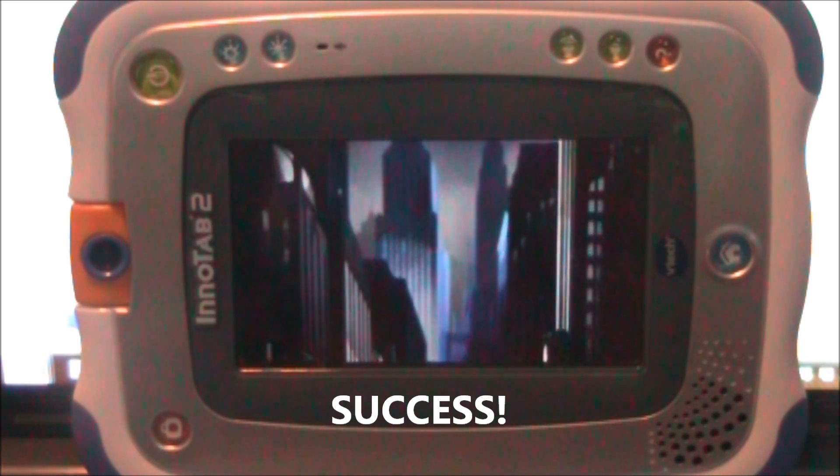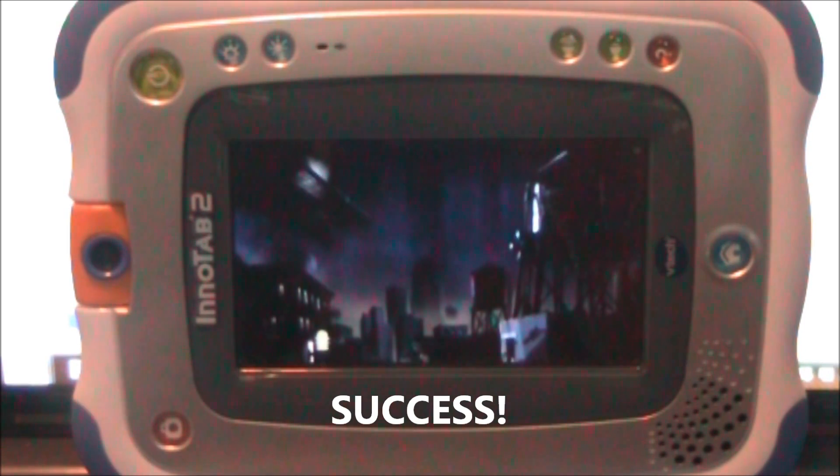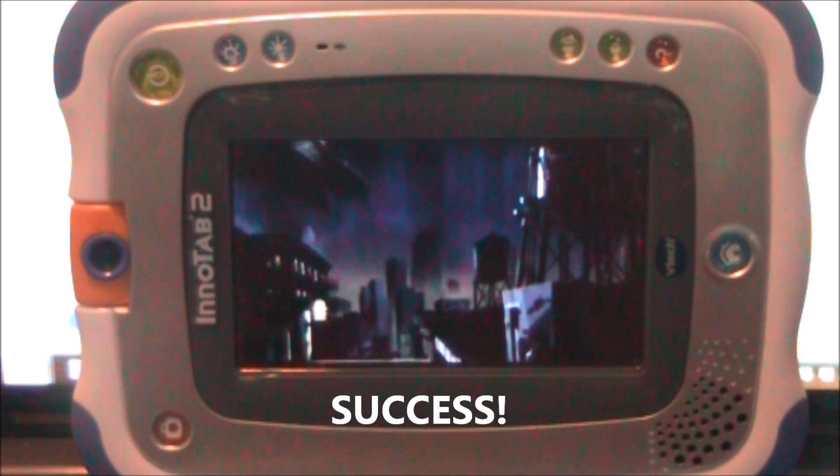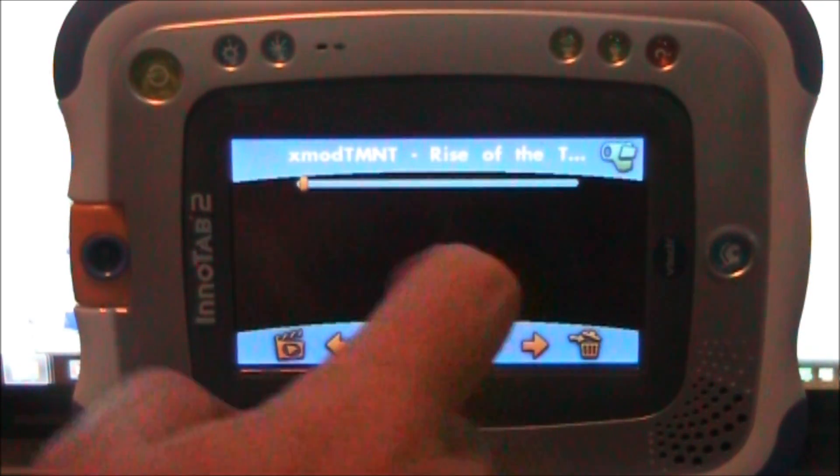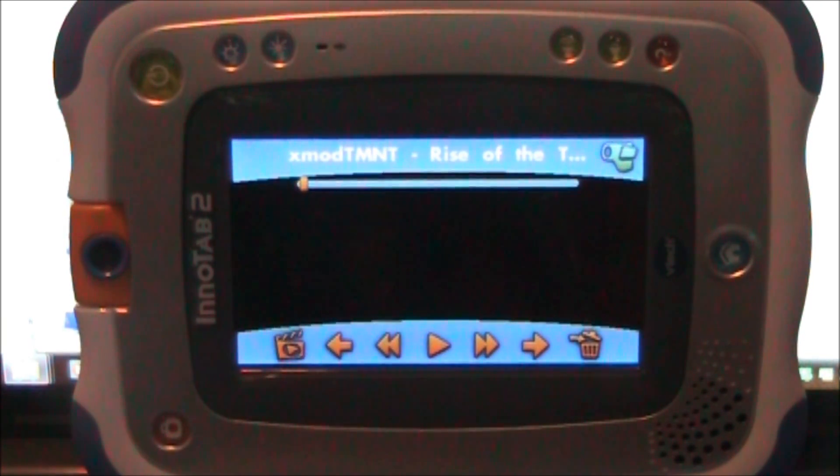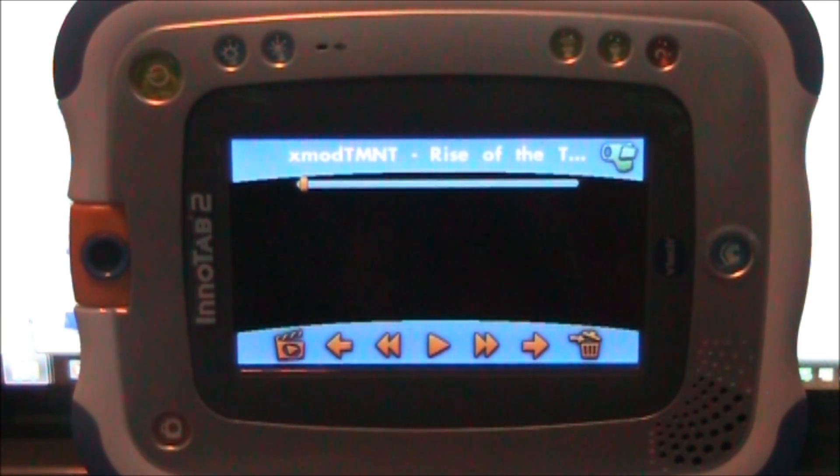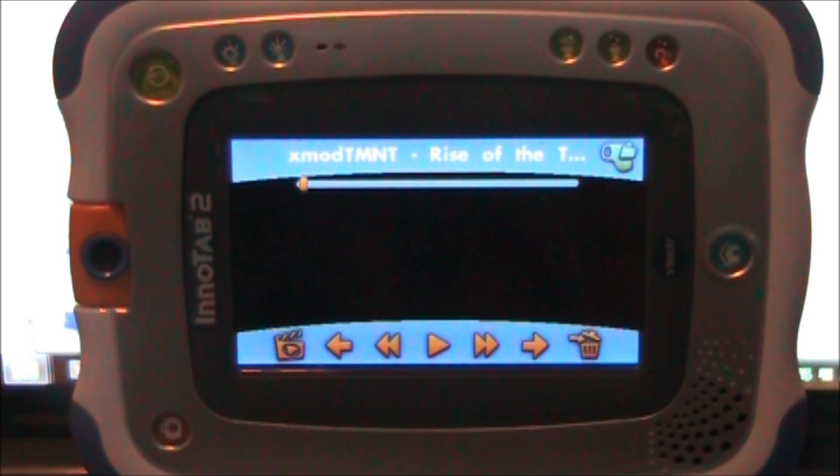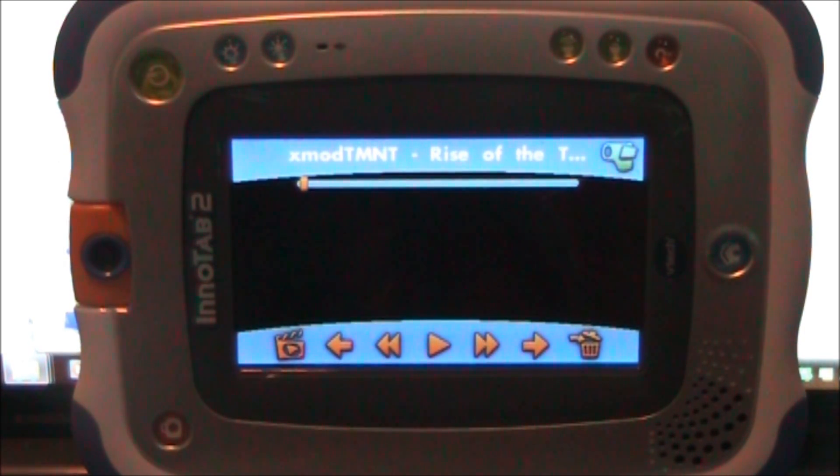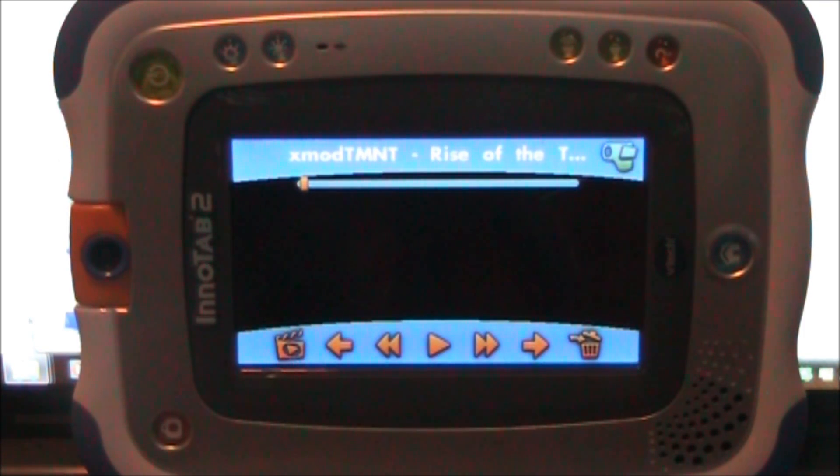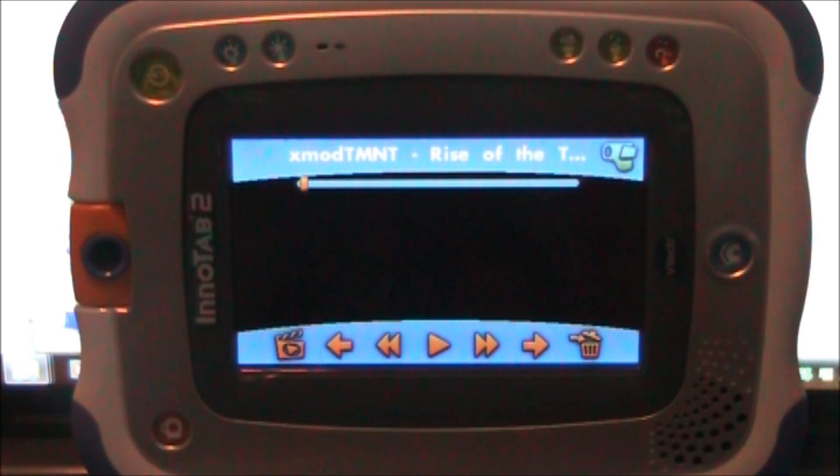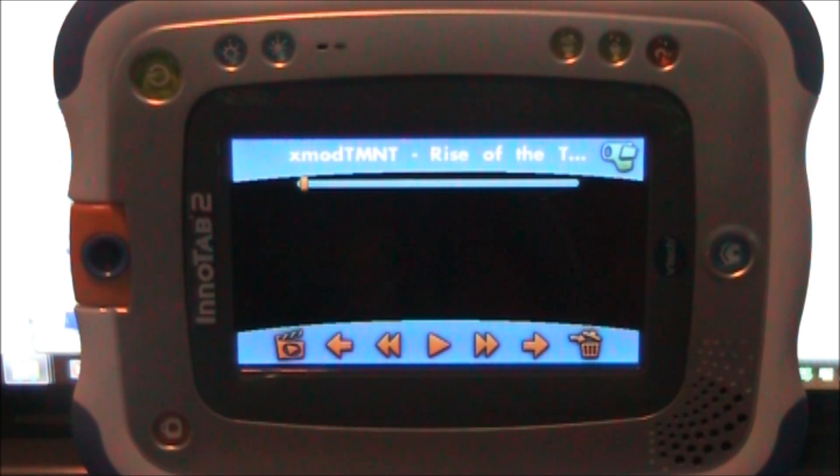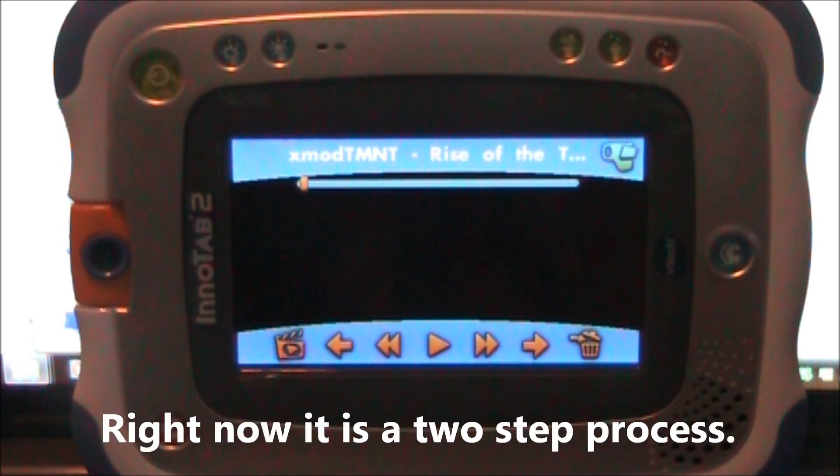So anyway, that's the process on doing it. The main thing is just making sure that you get all the settings correctly in the video, audio, sound tabs and the little sub-tabs off to the right. If you have any questions about it leave me a comment and I'll try to answer it as best I can. I am going to try to make another video that just shows how to copy it straight from a DVD straight to the InnoTab 2 format.